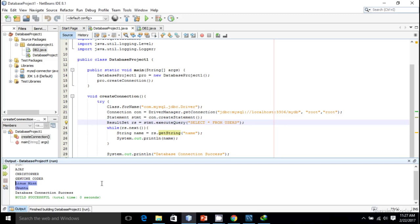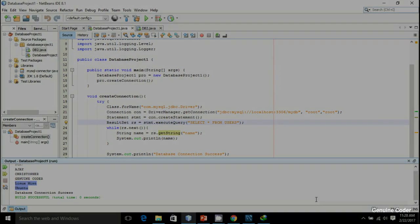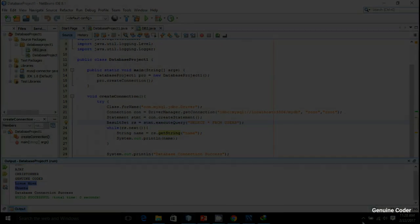Let me run the code again and there you can see Ubuntu and Linux Mint which we added programmatically. That's the end of this video. In the next video I'll show you how to use prepared statements for inserting data. As always, thank you for watching. Like the video if you liked it and subscribe for more videos.